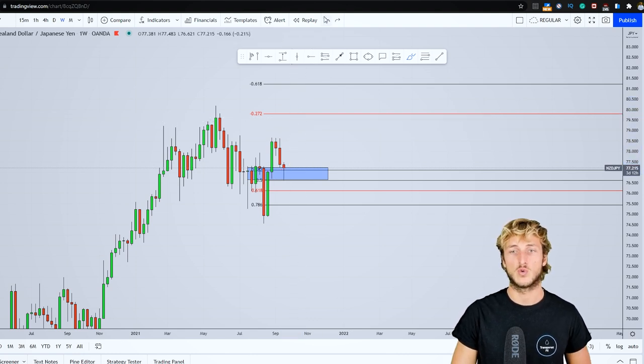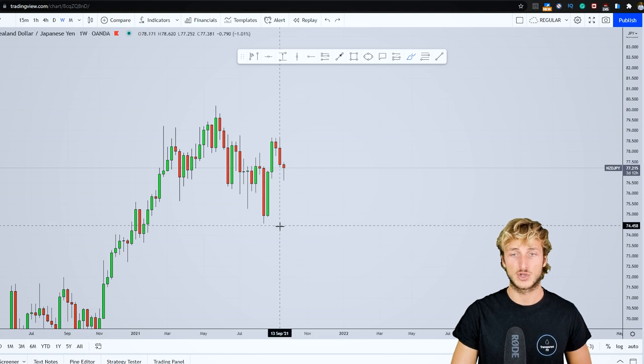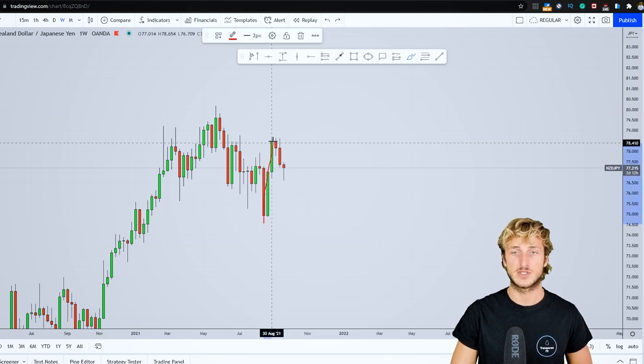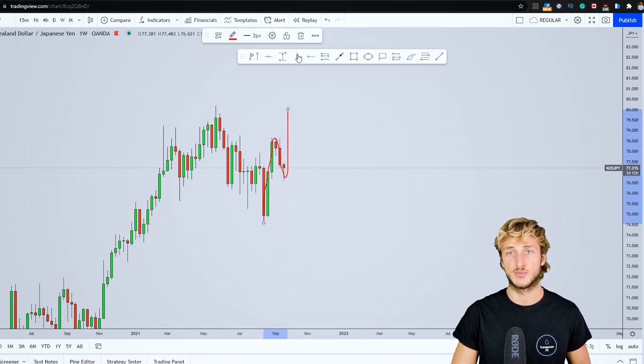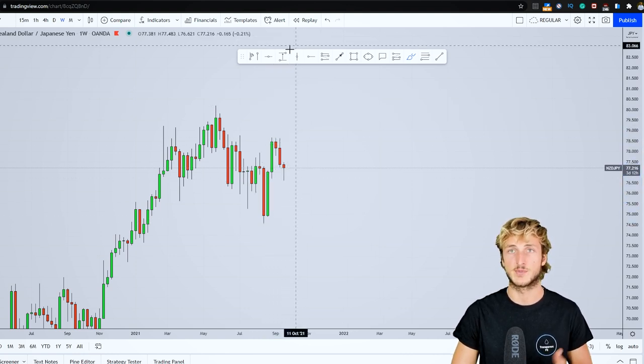So the weekly also seems quite bullish for the potential completion of this impulse-correction-impulse pattern to the upside.